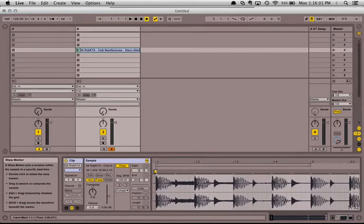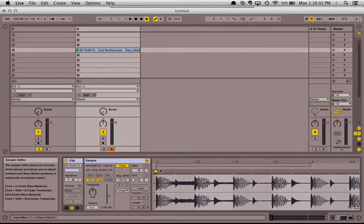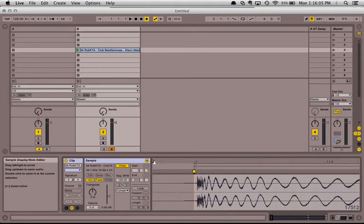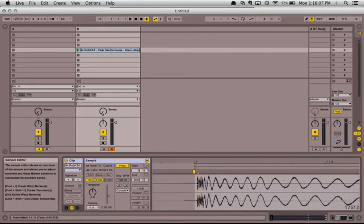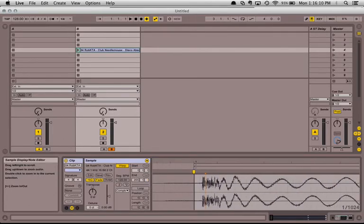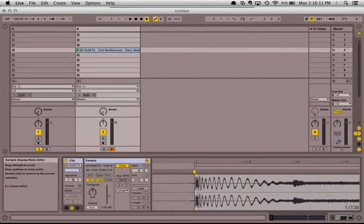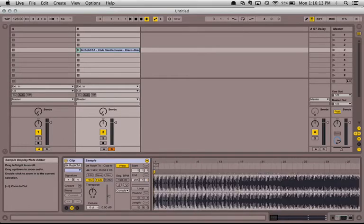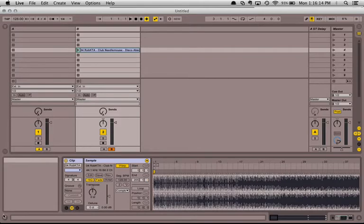Pull it back to the start point right here. Now we can see that the first kick is starting right on the one. There's a tiny little bit of space. If I zoom way in I see it's not exactly on the one, but that's going to be okay. It will be negligible in the DJ set.